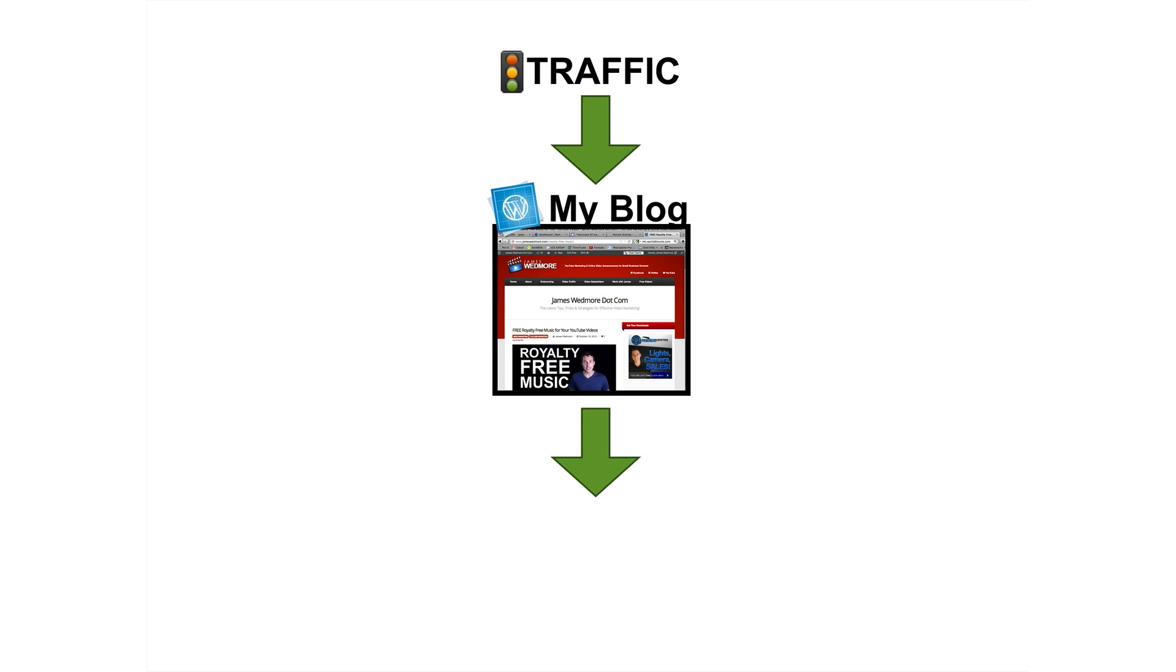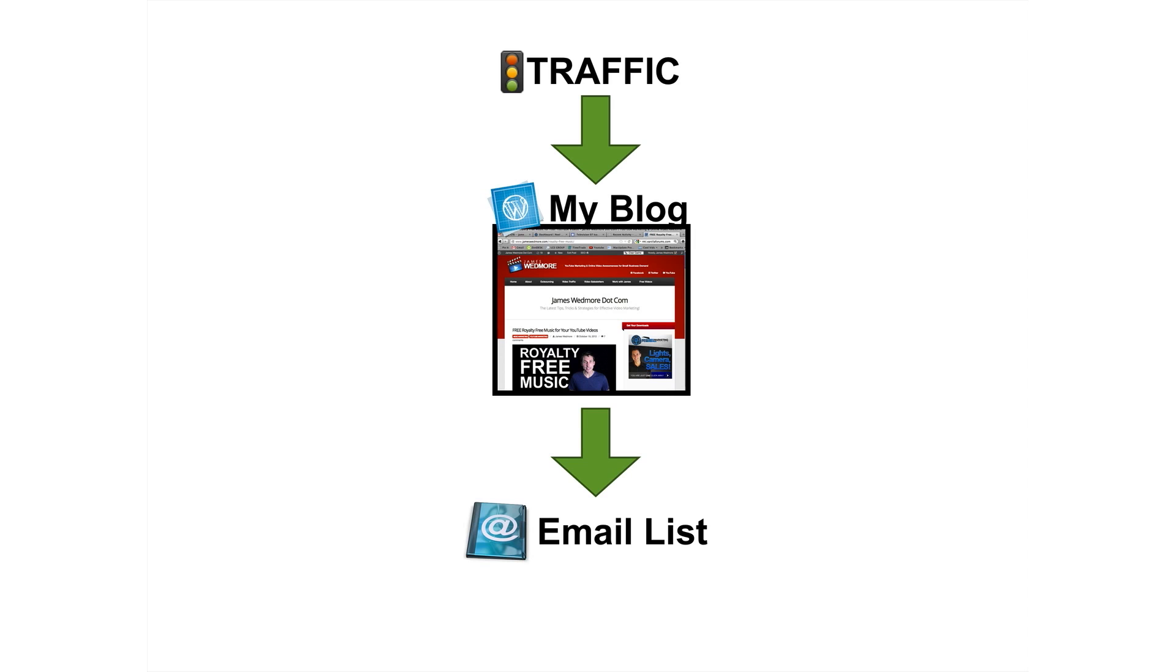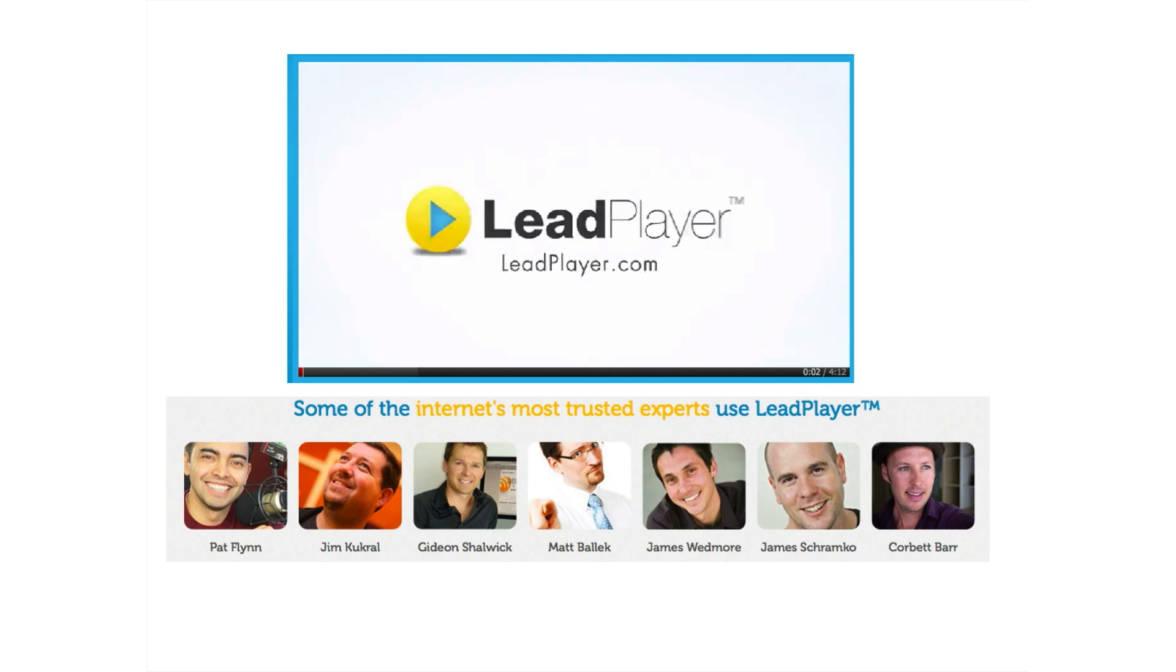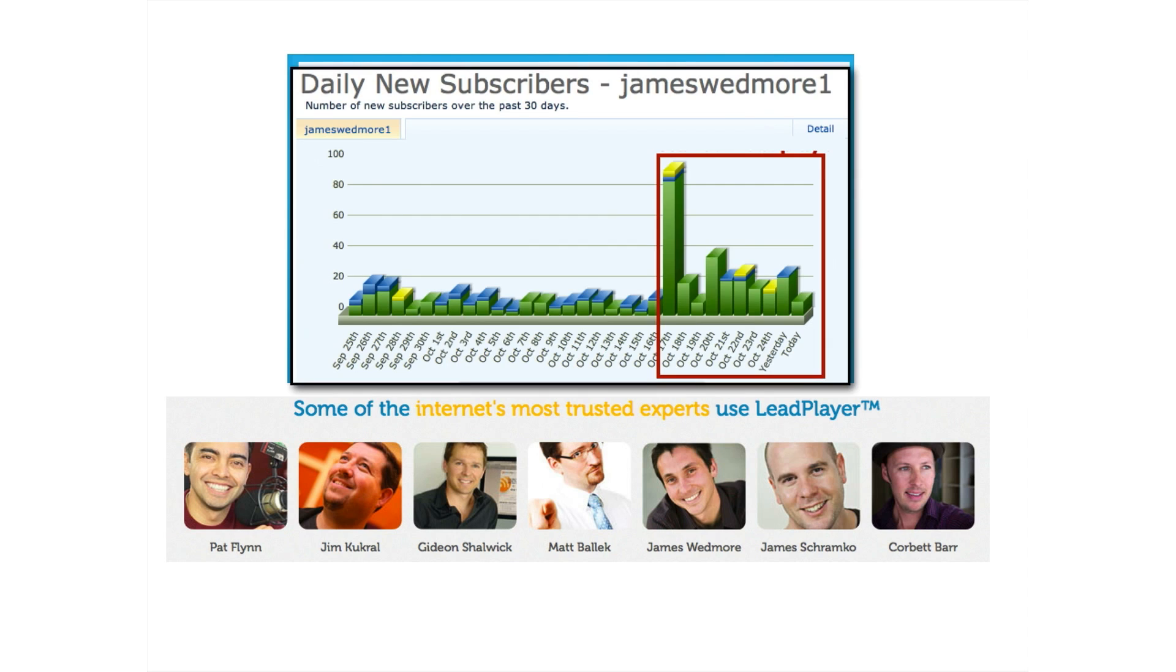And this is where the magic starts happening. They go on my blog, they watch the video, they opt-in and they go into my email list. So I'm using my blog, and you should be using it the same way to build an email list, to grow your database of names and email addresses, whatever information you want to collect from them. Obviously, I'm using LeadPlayer.